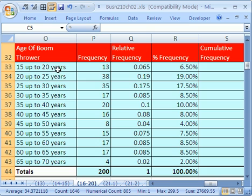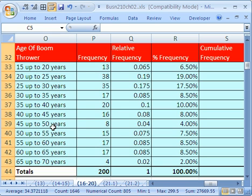We just got done creating a frequency distribution. Boomerangs purchased, and we did it by age. We grouped the age categories, and it took us a couple videos to figure out how to group and do all that, but now we have our categories.